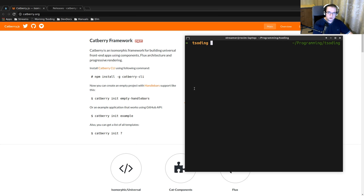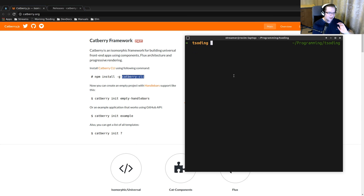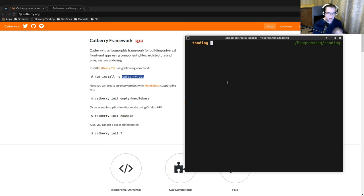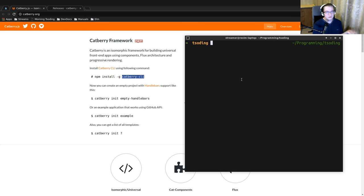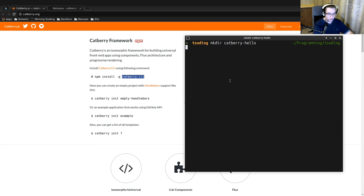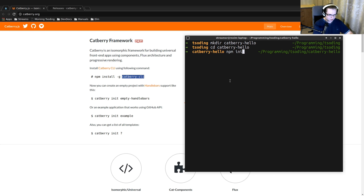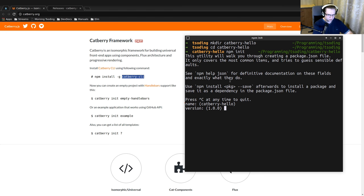So the first thing that we need to do is to install globally Cadbury CLI, but I cannot install it globally because of the limitations of my operating system, so I'm going to install it locally. But you probably want to install it globally. Create a folder cadbury-hello. Let's just go to that folder and initialize that.